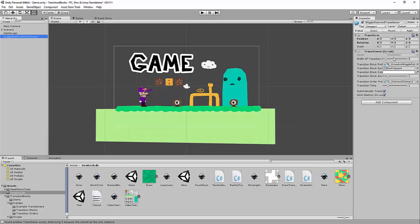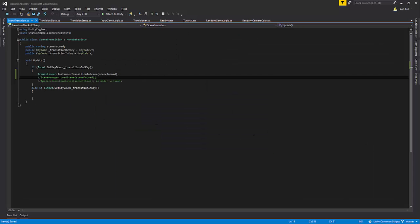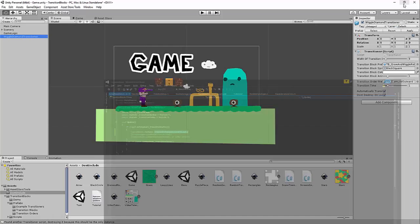The Transitioner is a script that is a singleton, and you access a static instance of it through this instance here. You'd call Transitioner.Instance, transition to scene, give it a scene, and it basically handles everything for you.